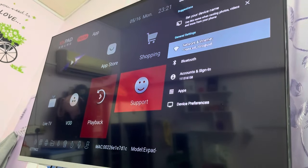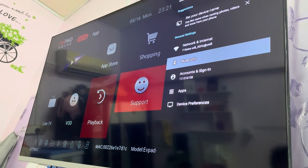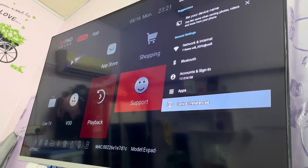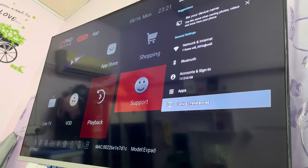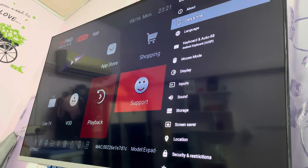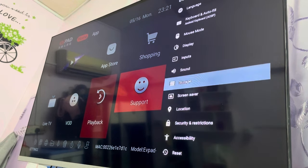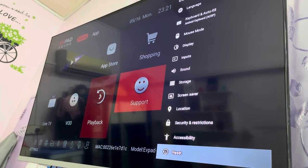Ok, I will go to Device and select the preference. Can you see in the set?